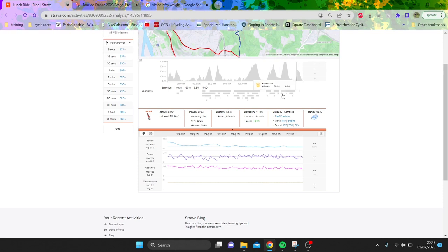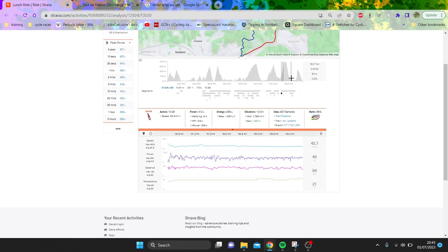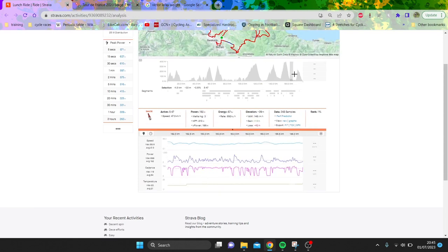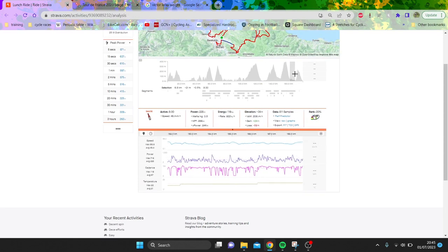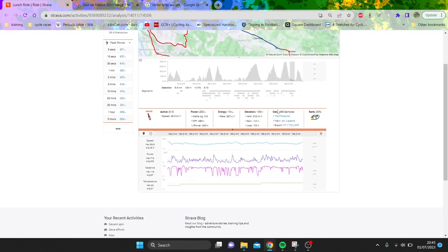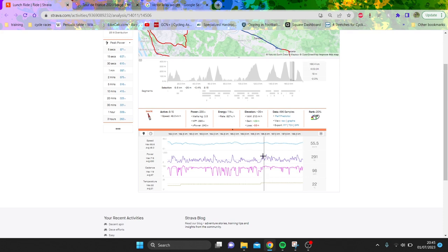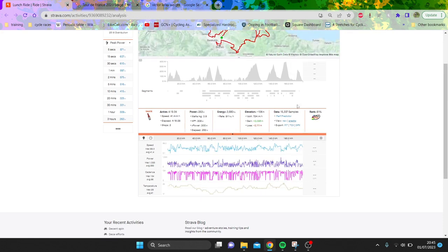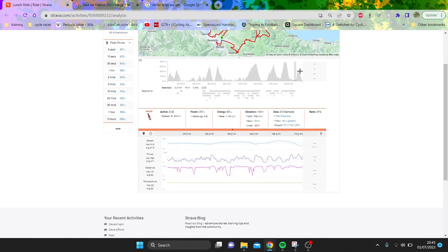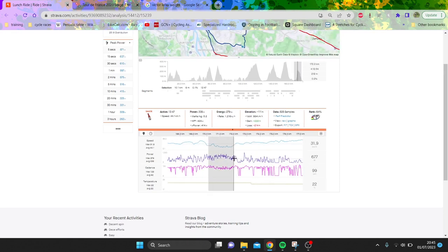These guys probably did 10 minutes of threshold here. For Jonas Vingegaard and Pogacar, this isn't crazy difficult because it was a headwind. I don't think that probably actually increased the numbers done on the climb.